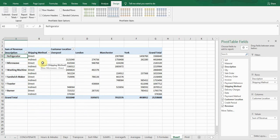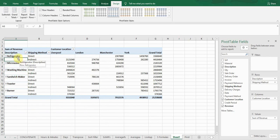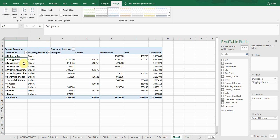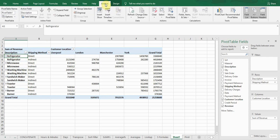I can see blank cells here — I don't like them. To fill these blank cells with the product description from above, go to the Design tab, then Report Layout, and select the second-to-last option: 'Repeat All Item Labels.' Click on this and you can see all the blank cells have been filled.